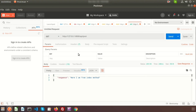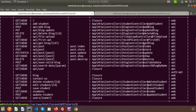Using this same URL but switching to the POST method will hit the store function instead of index. In this way, the same URL maps to different controller methods depending on the HTTP request type.